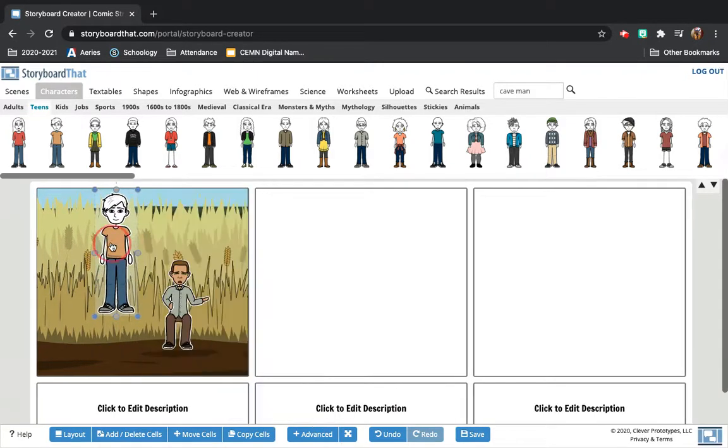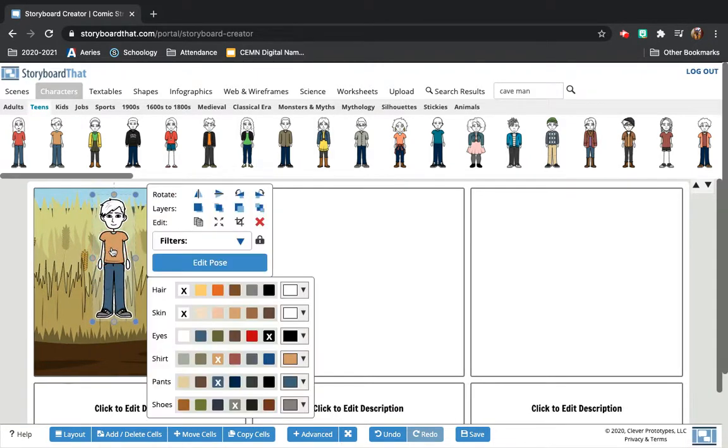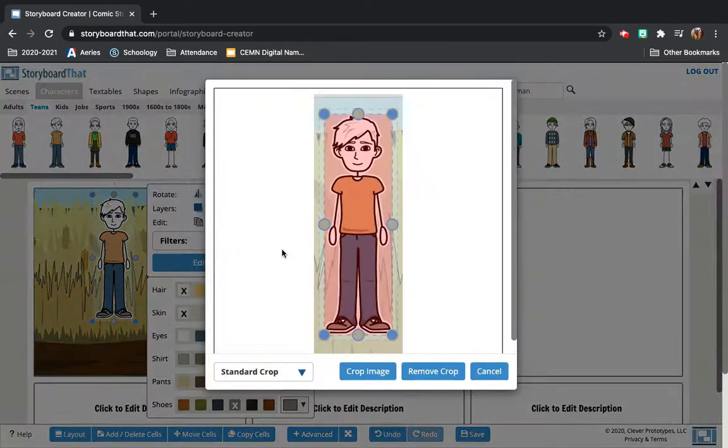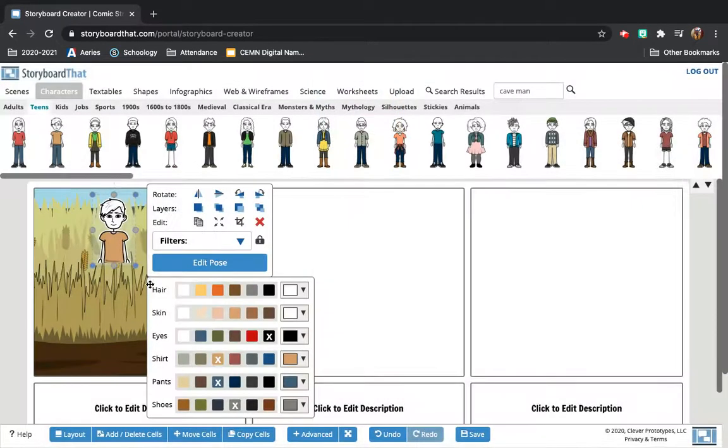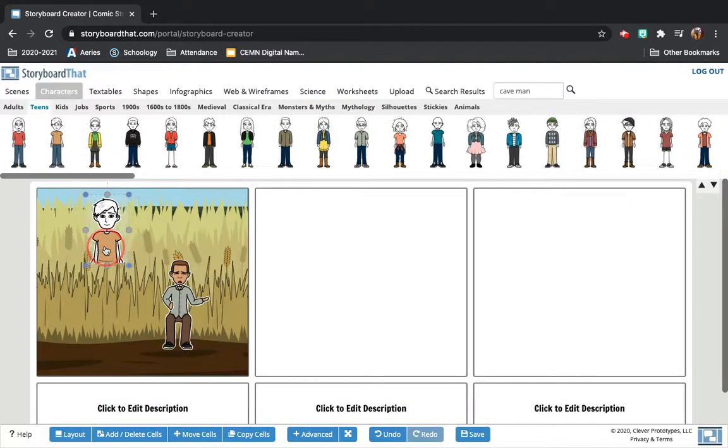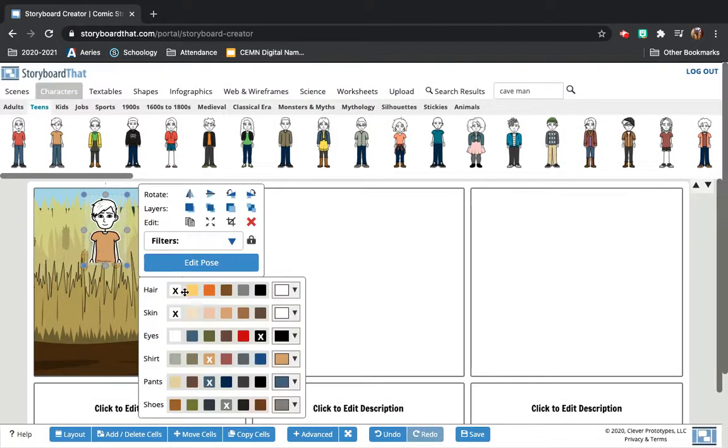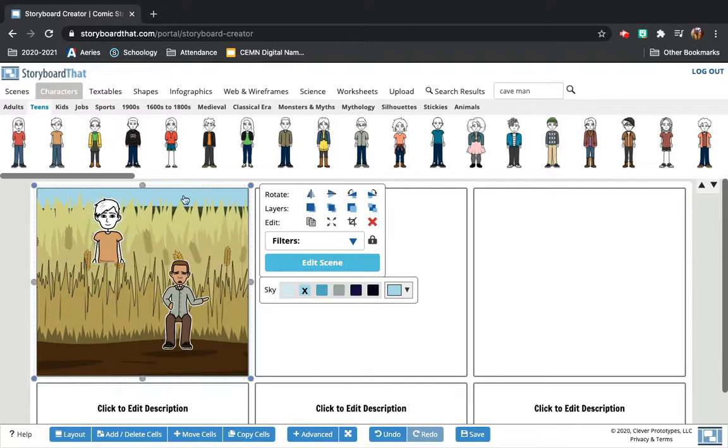All right. So that's going to be good for a lot of features. Let's say you want this guy to be kind of in the plants. There's a cropping option, which is right here. Click crop. You can cut him off part way so that it looks like he's kind of in the plant. So there's so many customizable features on Storyboard That you can explore.